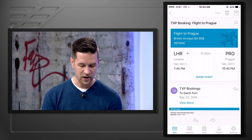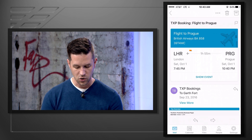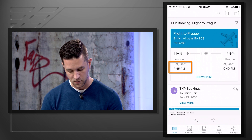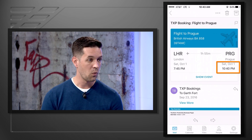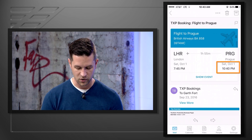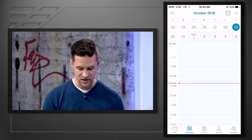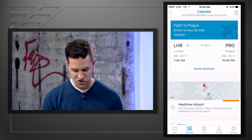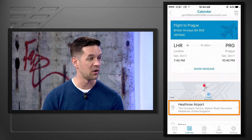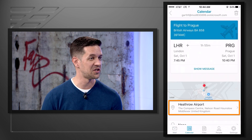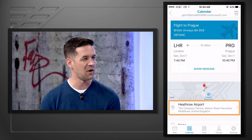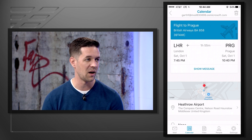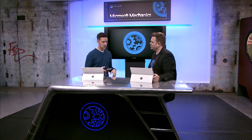My flight to Prague has all the information right there — where I'm leaving from London, the time I'm leaving, what time I'm landing in Prague. Drilling into that event, I get additional information about where I'm leaving from. And if I was close to the check-in date, I could fire off the check-in process right from within the application.